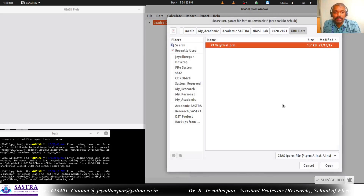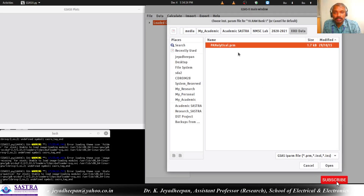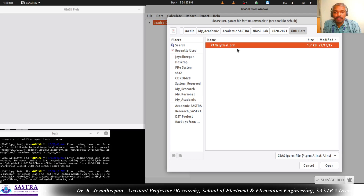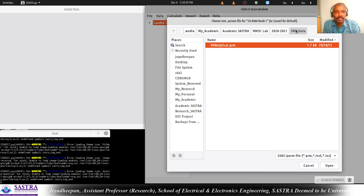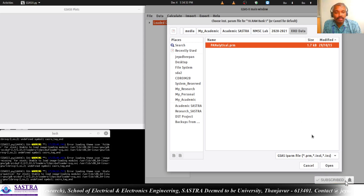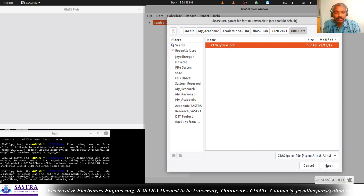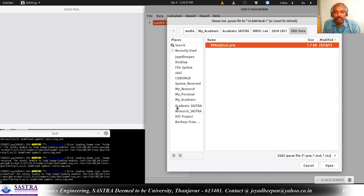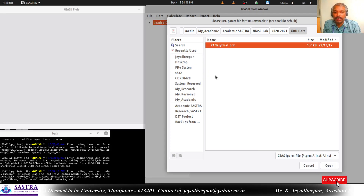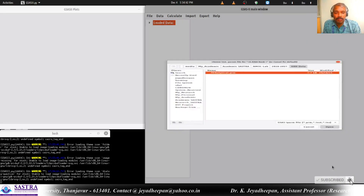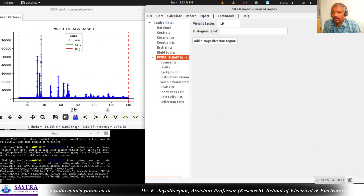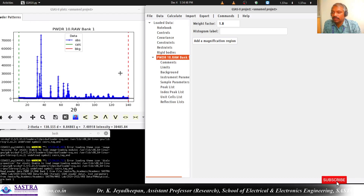Now it will be asking you for the instrument parameter file. Here in the same XRD data folder I have the Panalytical .prm file, so you just simply open it. Otherwise you can browse the location of the file and open that. I am simply pressing open. Now the data is loaded for our semi-quantitative phase analysis.